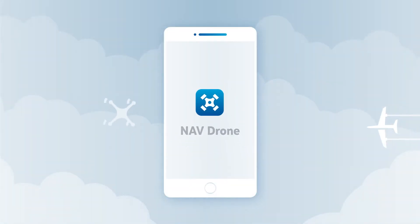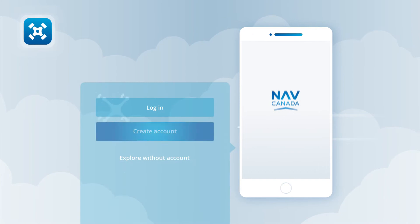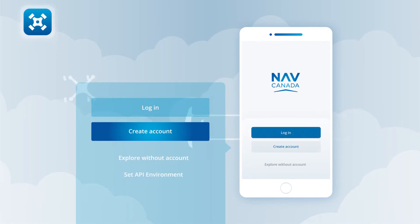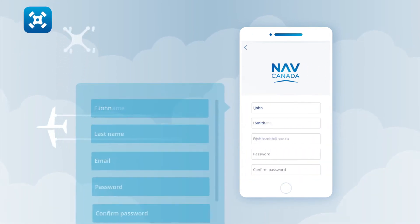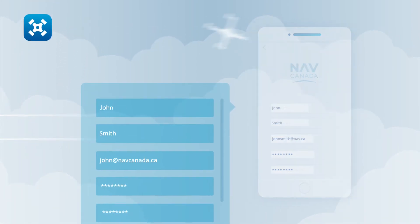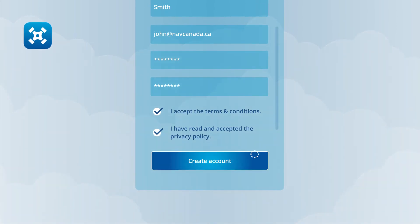Once you have downloaded NavDrone, open the app to create a new user profile. Tap on Create Account, complete the registration form, and then tap on the Create Account button.